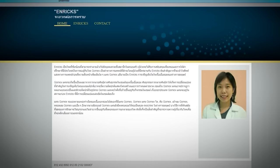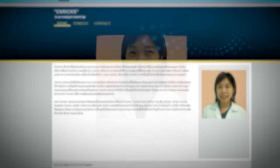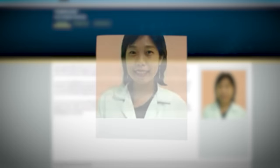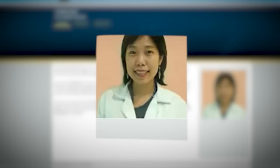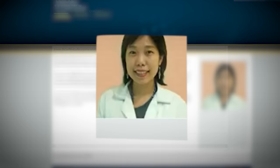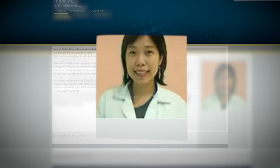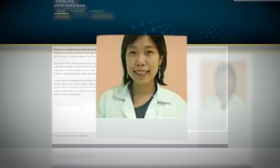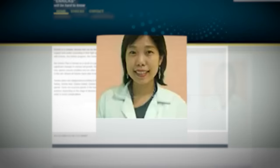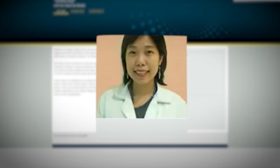One Reddit user did a reverse image search on the picture of the doctor on the homepage, and found that she's actually a prosthodontist from a random dental clinic in Bangkok, Thailand. Strangely, there doesn't seem to be a particular reason why her image was chosen.